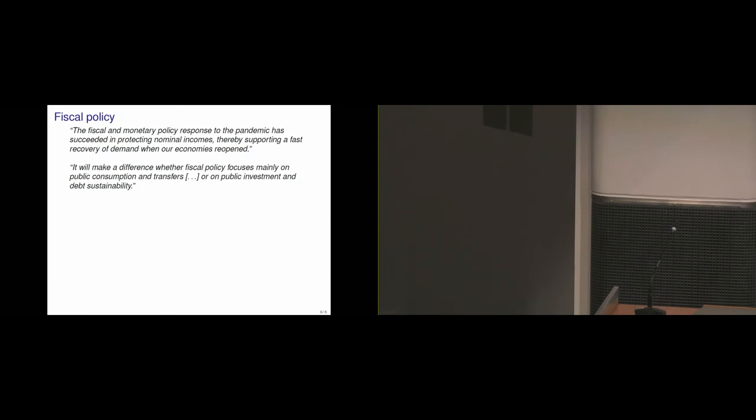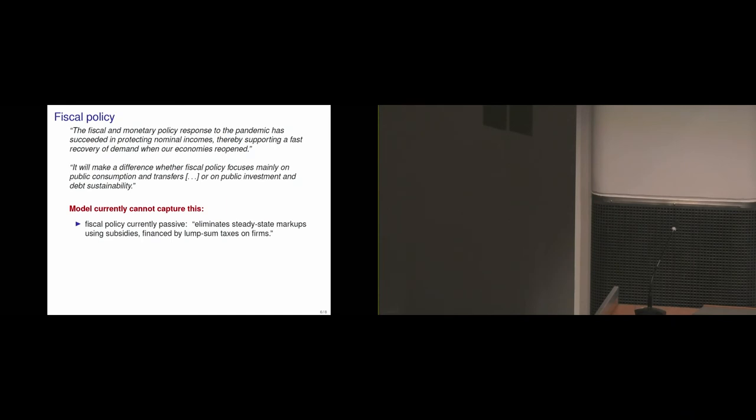And this is something that, at least as I read the paper currently right now, is harder for the model to capture in the current version. Because currently, what you write is that fiscal policy eliminates steady state markups using subsidies financed by lump sum taxes on firms. So that means that fiscal policy is currently passive, which I think is fine, because we really want to study the impact of monetary policy and the effects of all this heterogeneity, how that alters the trade-offs of monetary policy.